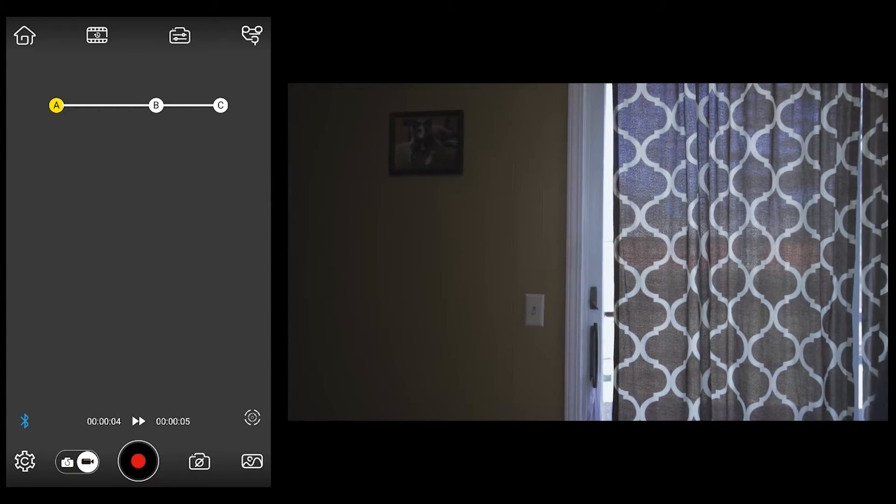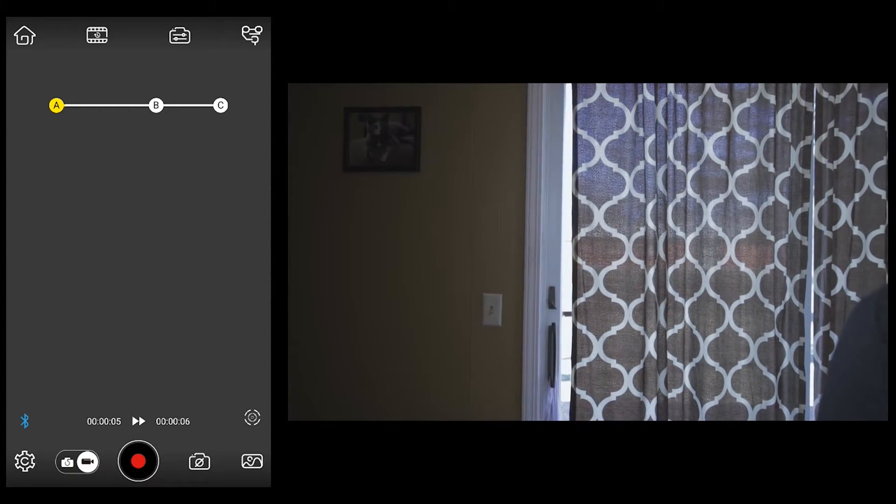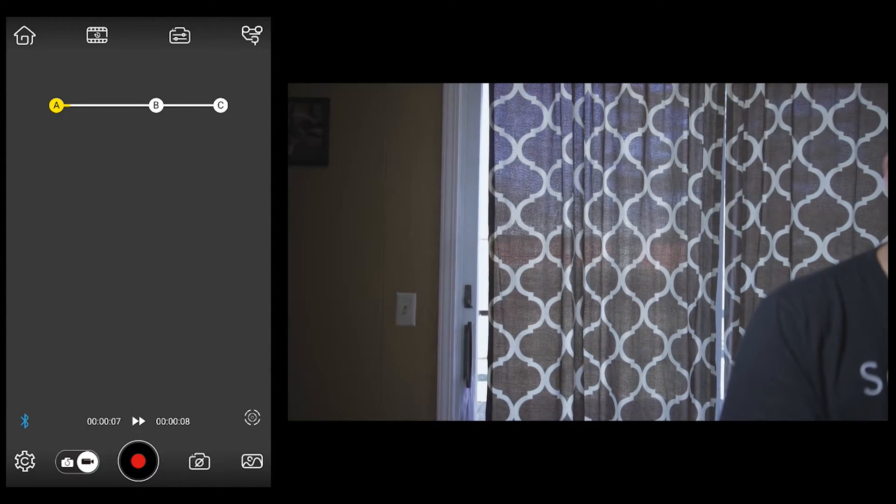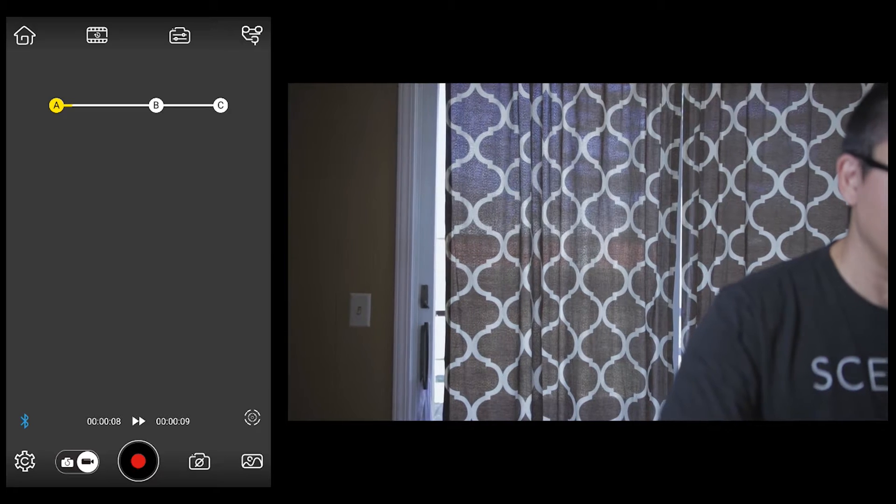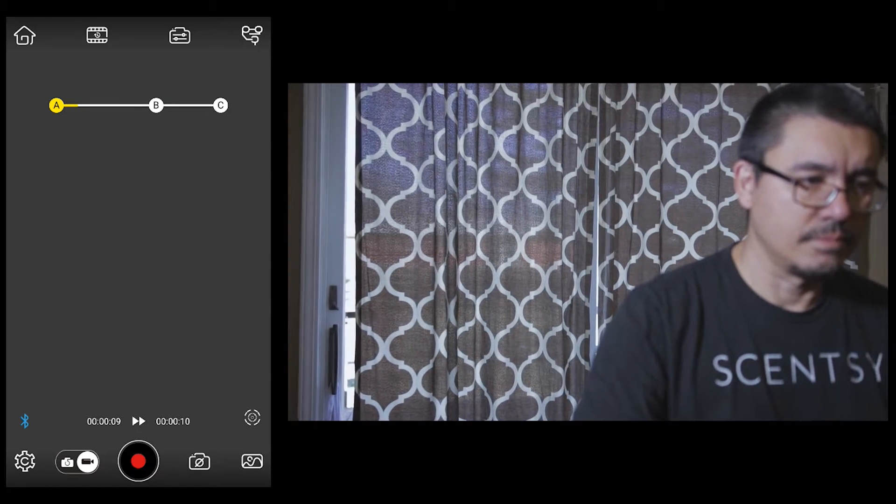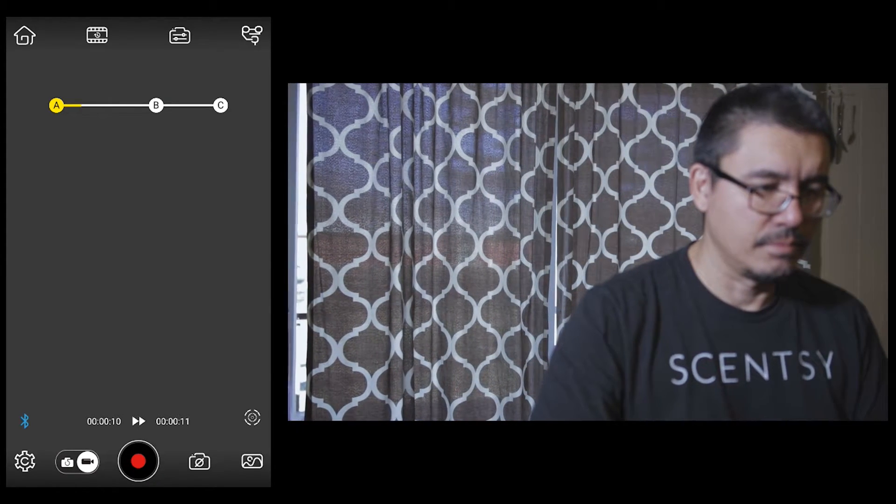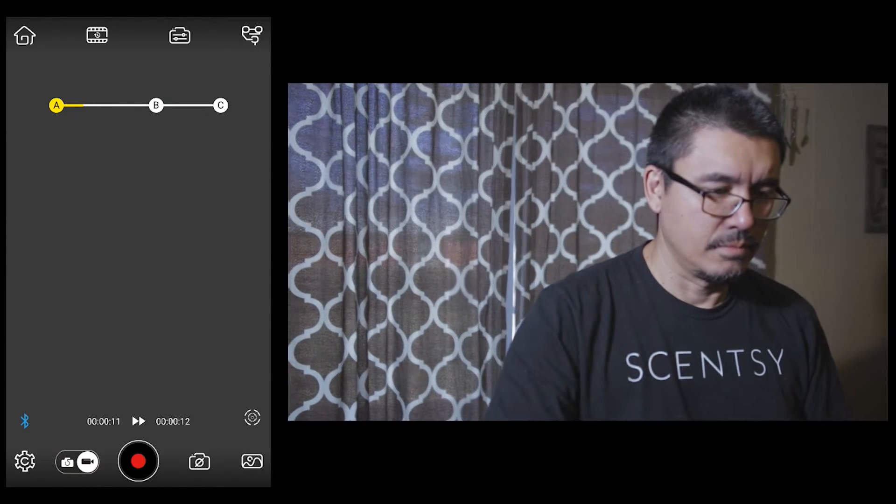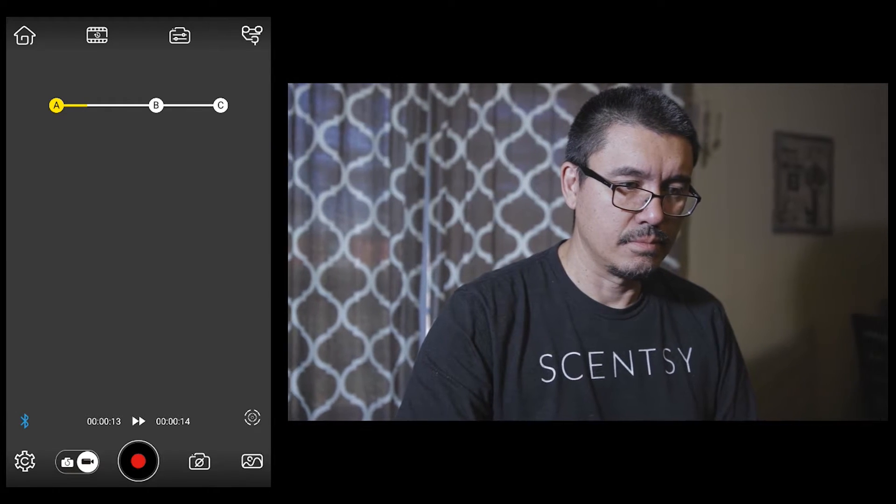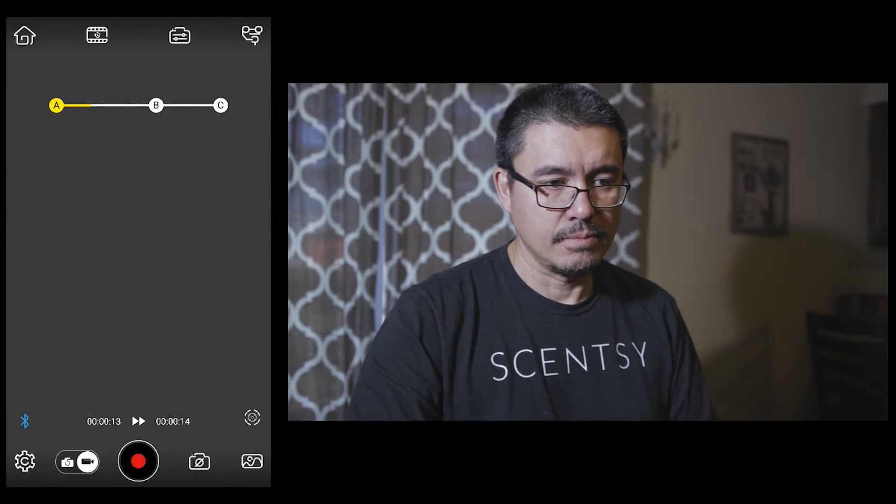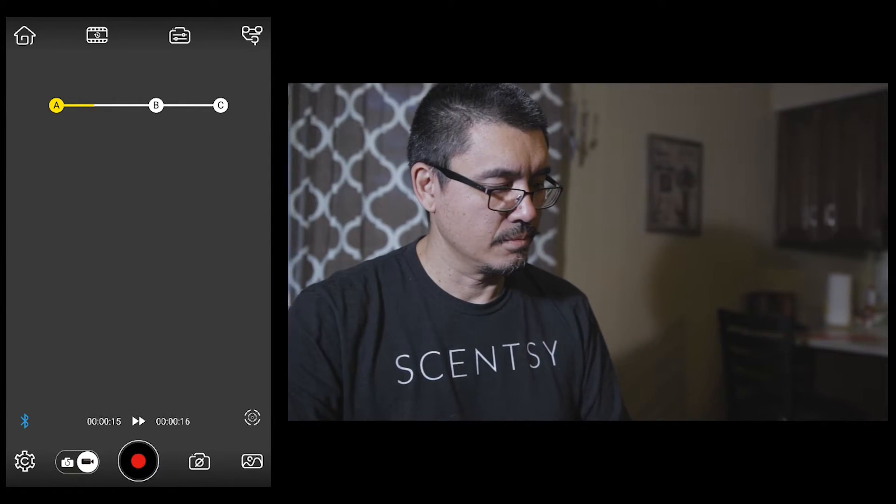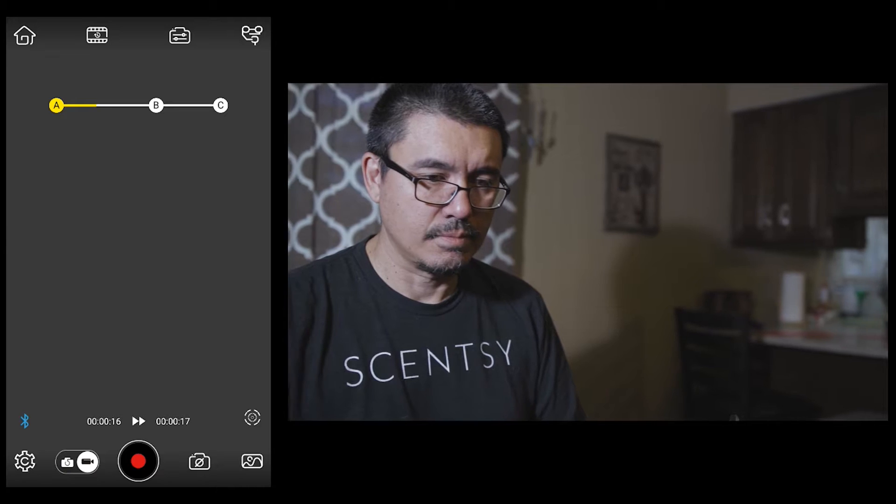So as you can see, what's going to happen is it's giving you an indicator of each of your positions: A, B, and C. So the gimbal is moving from position A to position B. And there's me just sitting there like a dork.